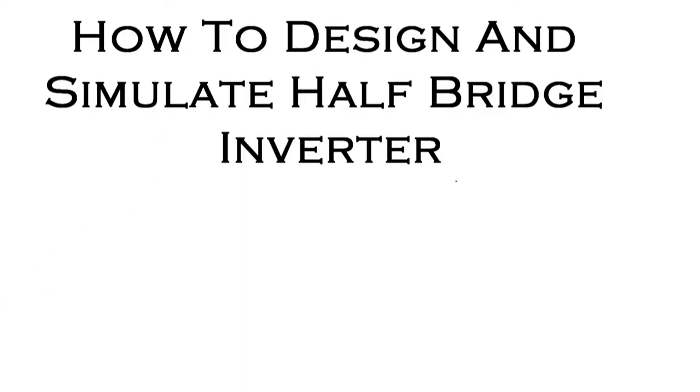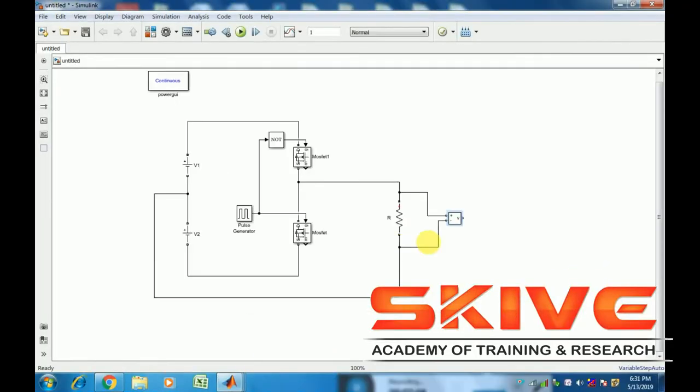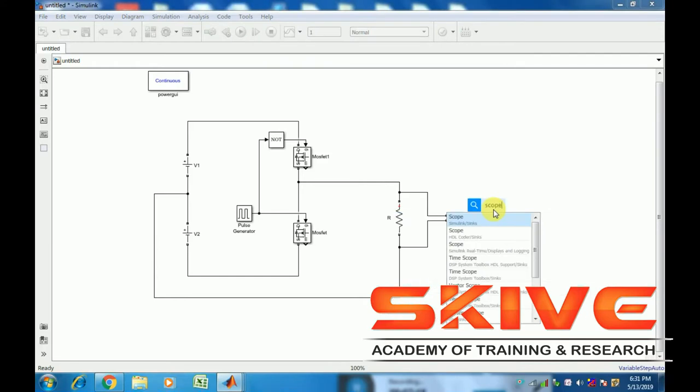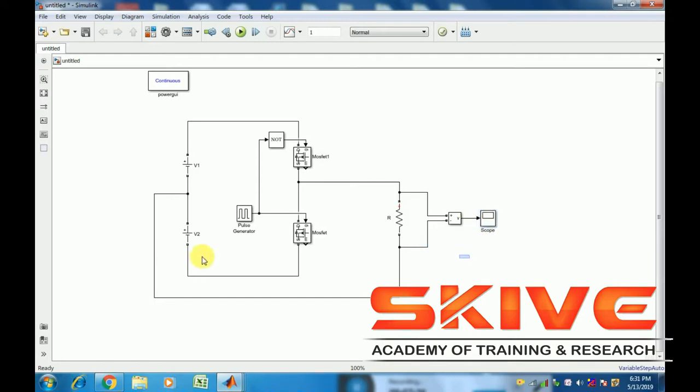In this video, we'll cover off bridge inverter design and simulation. This is the circuit diagram for an off bridge inverter, which produces an output in one waveform. This is a single phase configuration.